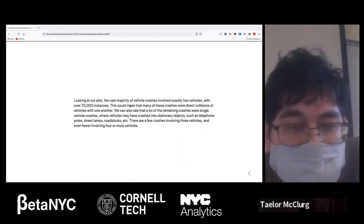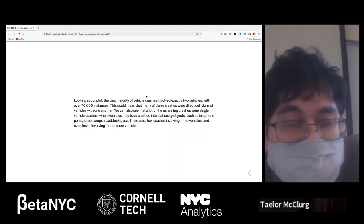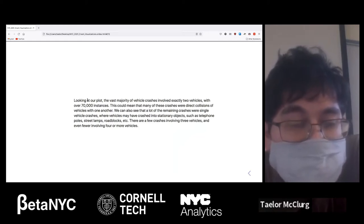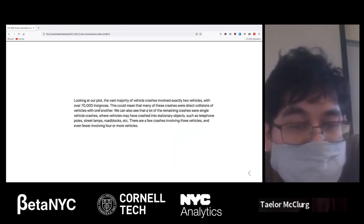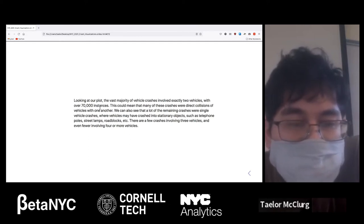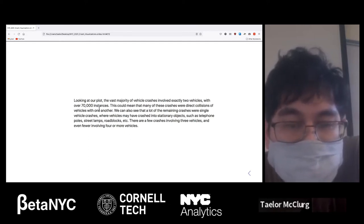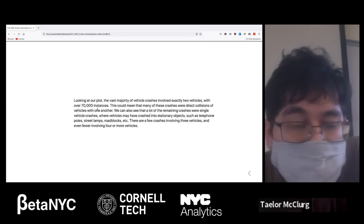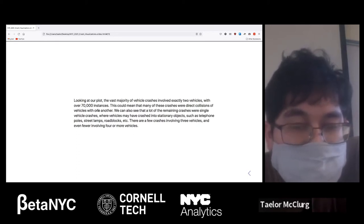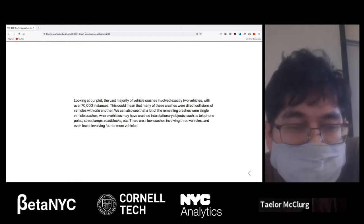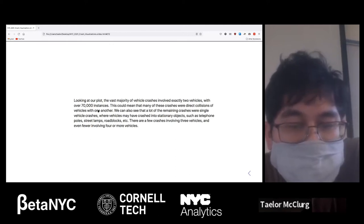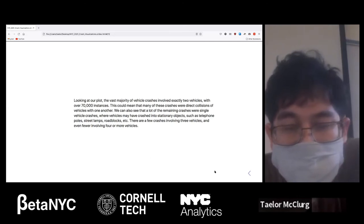The vast majority of crashes involved exactly two vehicles — over 70,000 instances. This could mean many of these crashes were direct collisions between two vehicles. A lot of the remaining crashes were single vehicle crashes, where a vehicle may have crashed into stationary objects such as telephone poles, street lamps, or roadblocks. There are a few crashes involving three vehicles, and even fewer involving four or more.